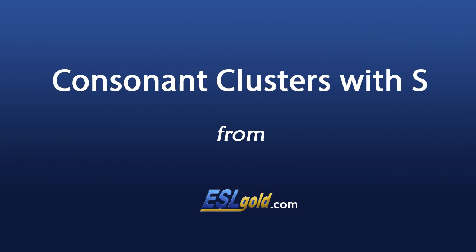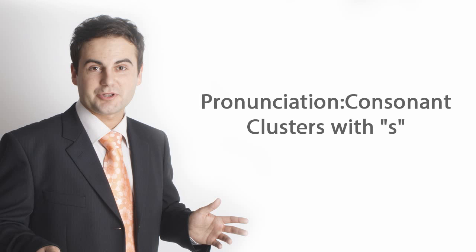Consonant clusters with S. Pronunciation. Consonant clusters with S. Initial. Final.